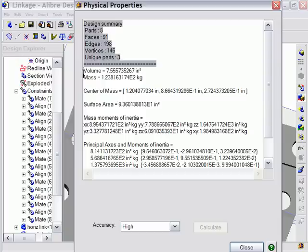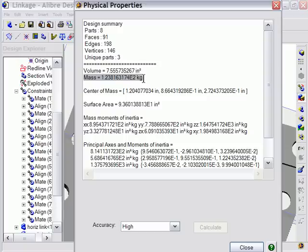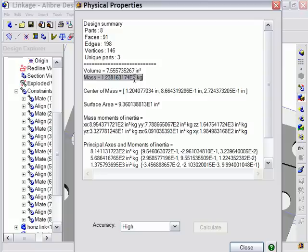It's very important to note that the mass value in this case is based on the individual density values that you applied in each respective part workspace. So be sure to always set the correct density values for each part individually to get the correct property values for your assembly if you're interested in finding out physical properties of your design.